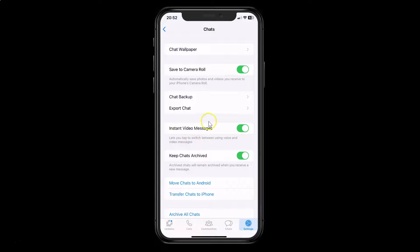So currently it's enabled — you can see this toggle button is enabled next to it. So we need to disable it. To disable it you have to disable this toggle button next to it.